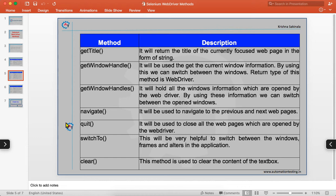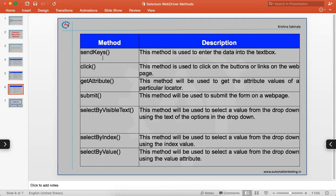`clear` is used to clear a text box — if there is text in a text box and you want to clear it, use the clear method. `sendKeys` is used to enter text into a text box. `click` is a method to click on buttons or links. `getAttribute` is used to get the attributes of a particular tag or element.